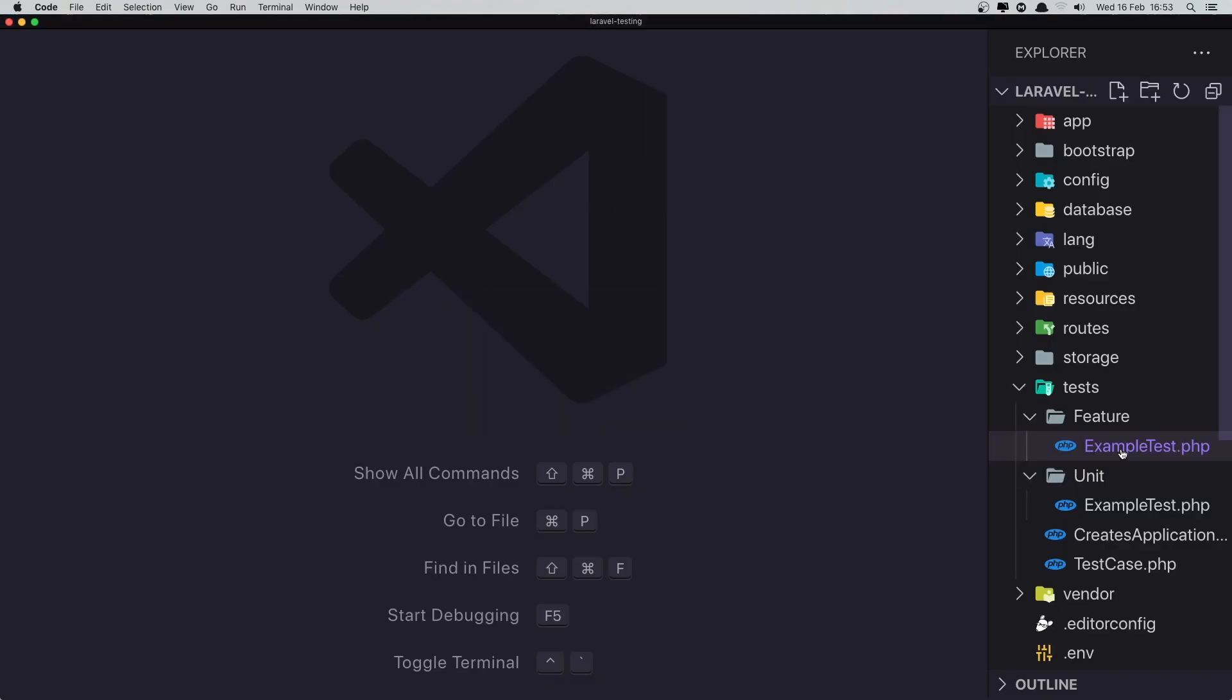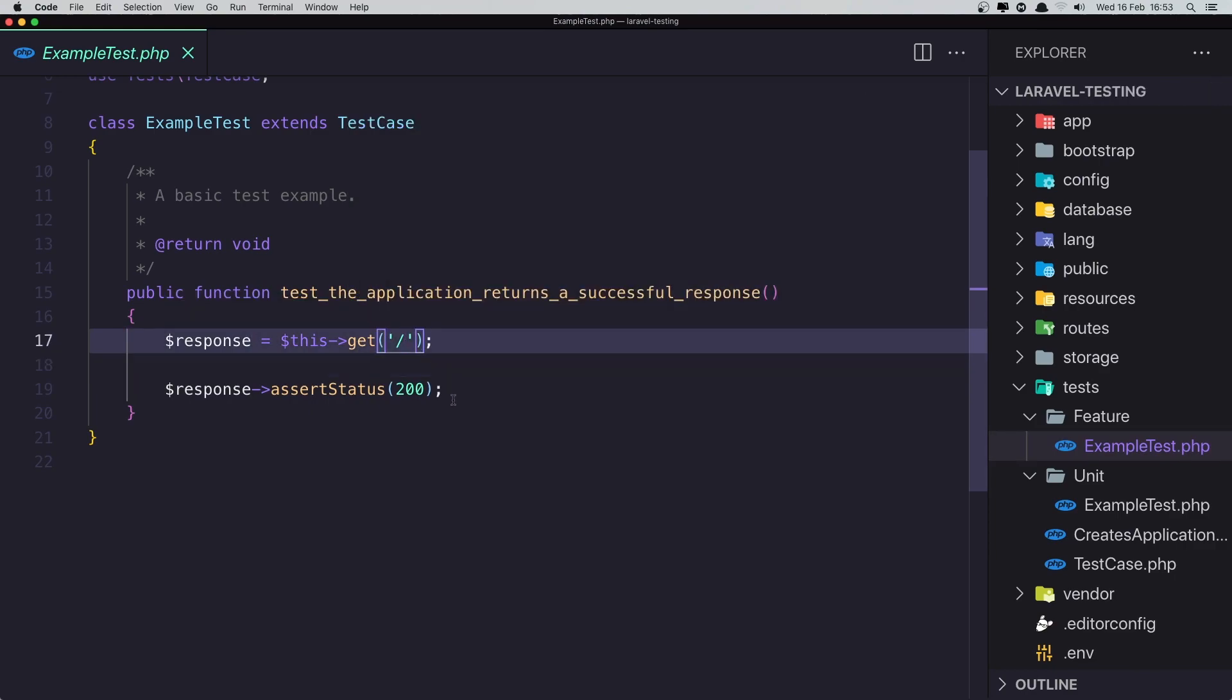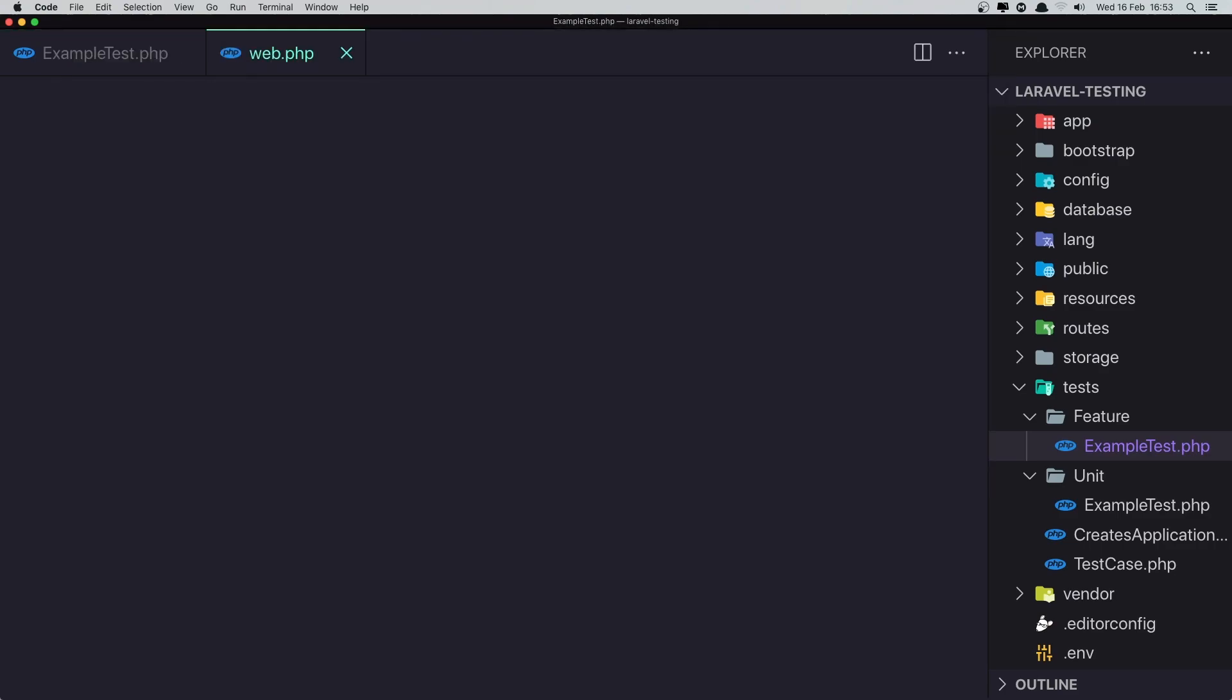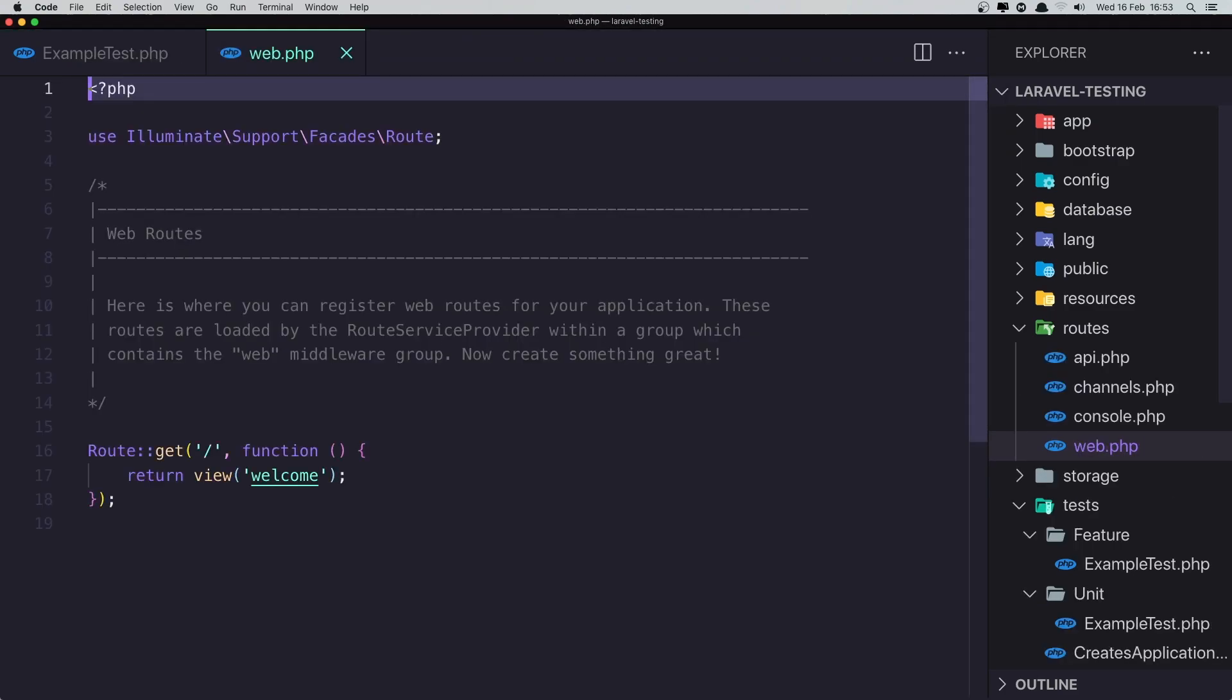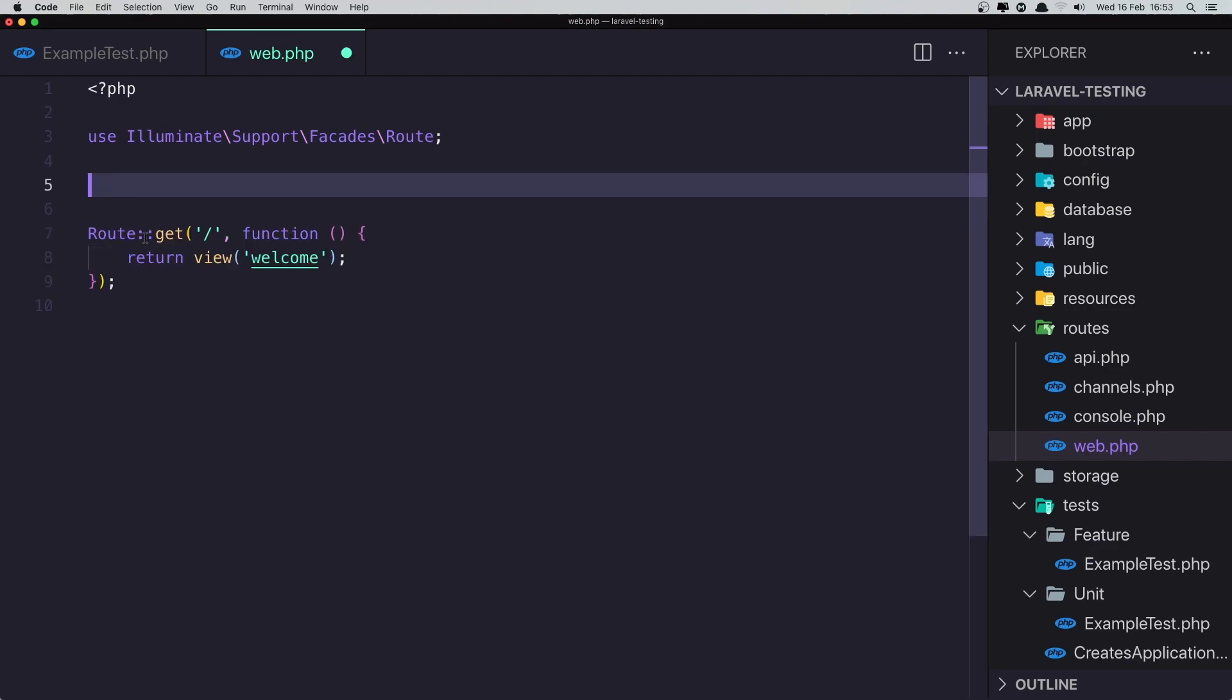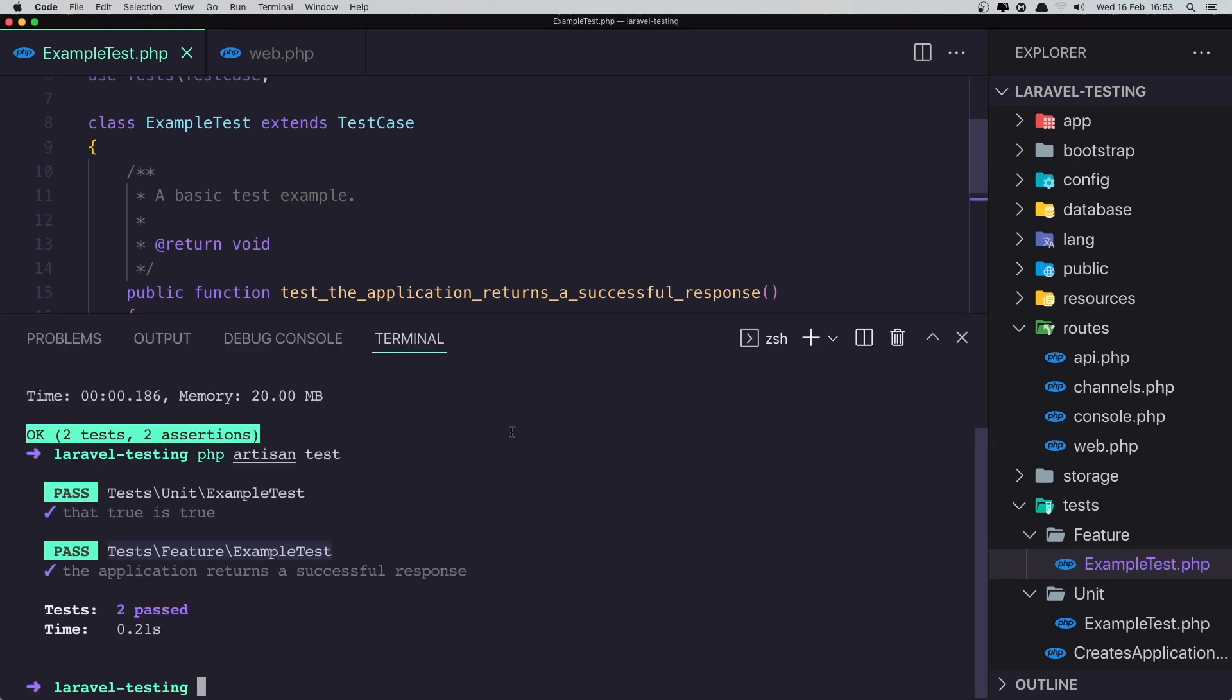So in the example test we have a response, get the home page, and the status is assert status is 200. If I make some changes here, for example about, and in the web routes we don't have any get about, but if I add that and save and run the test.